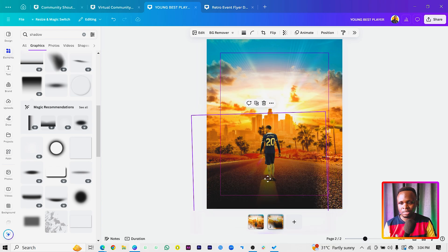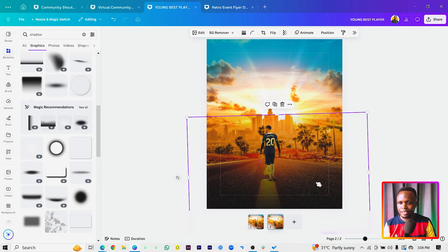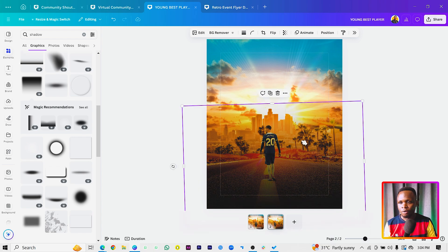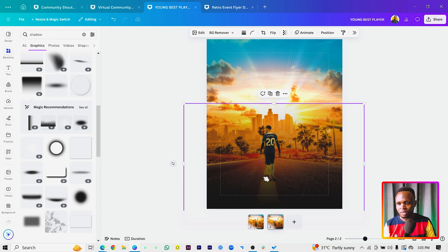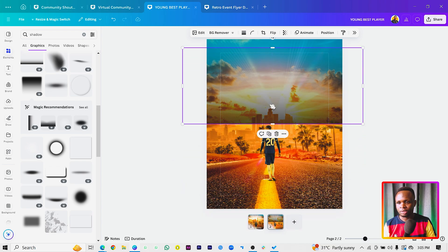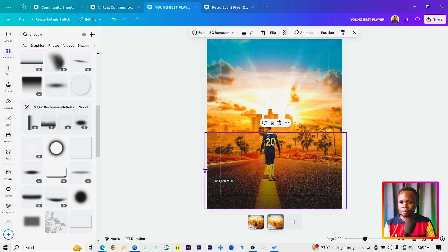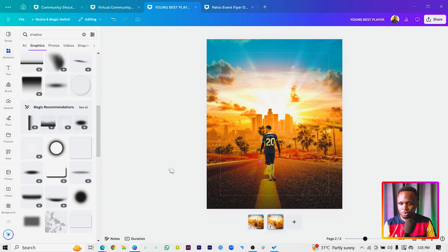Come back into Elements and add this type of gradient shadow shape. You can use shapes to create shadows but I'm speeding things up here. Rotate it to about 180 degrees and position everything so it looks beautiful. The next step is to add some text — press T on your keyboard.